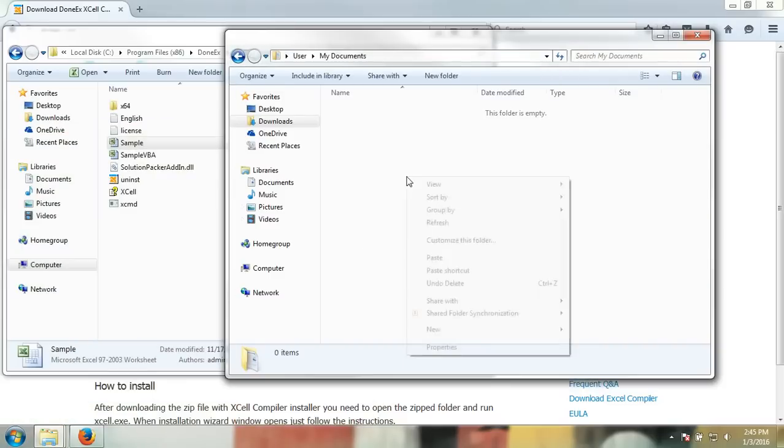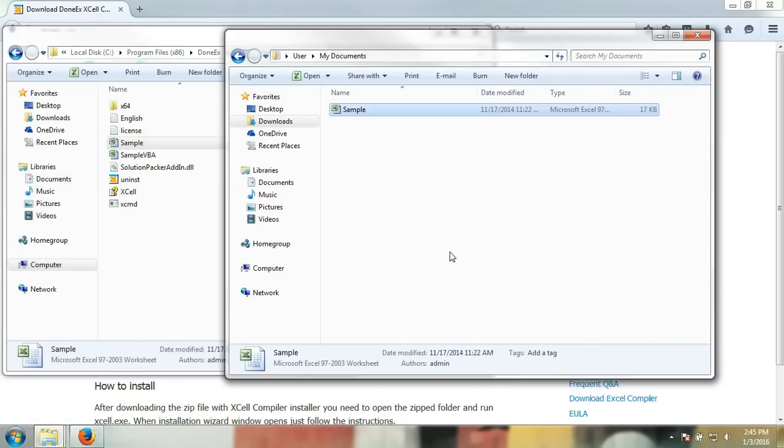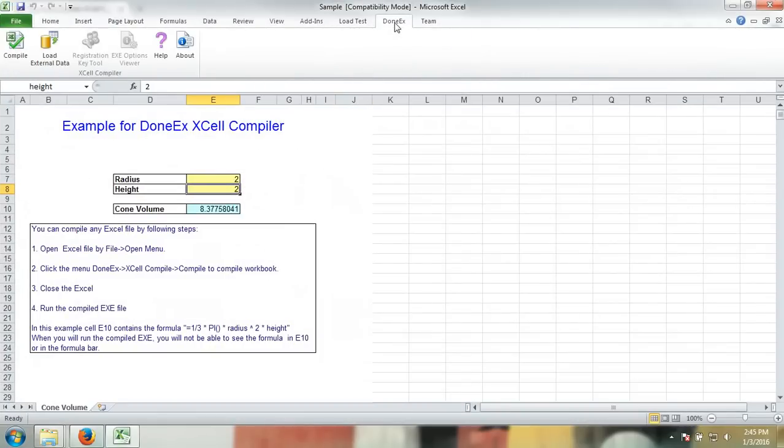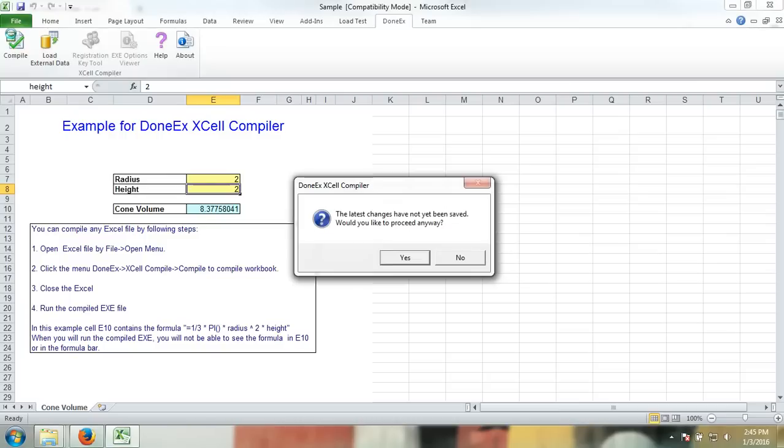Once you have done that, you may execute it by double-clicking on it. Then go to DoneEx and Compile and proceed.